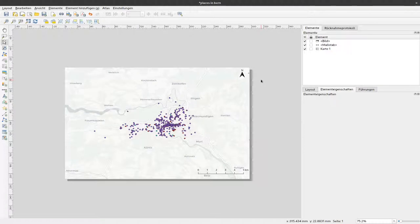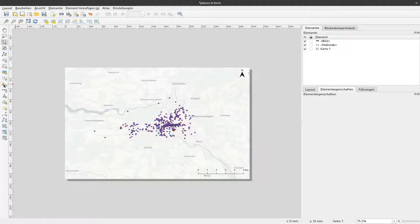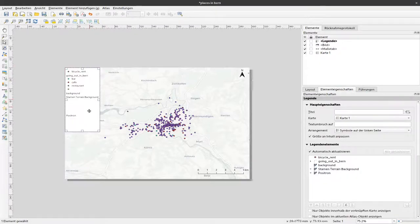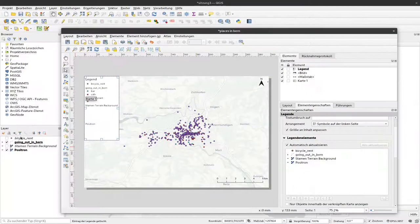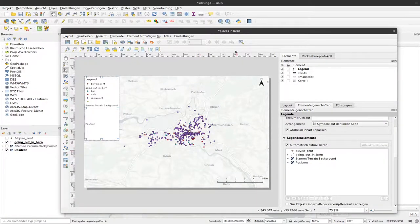The last thing we would like to add here is a legend that gives the person looking at the map information about what the different colors of our points mean. To do so I can click here on add legend, drag a frame here and now the legend occurs where all the layers that are currently in our map are visible. But probably you will have more layers on your map window than you would like to see here.